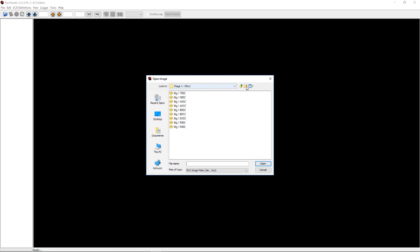So with the definitions now taken care of, we can open up a file and make some changes to achieve that backfire effect we mentioned earlier. We'll head up to file, then open image, and just navigate to the corresponding bin file for your needs.